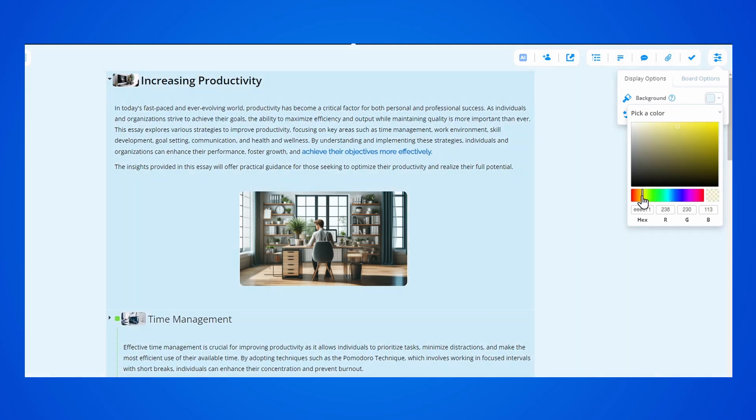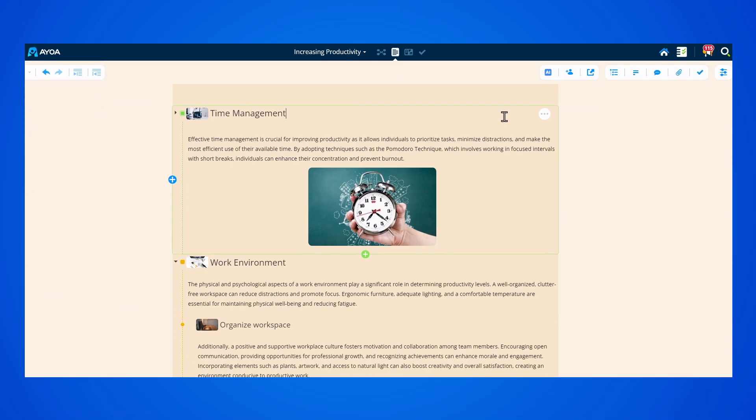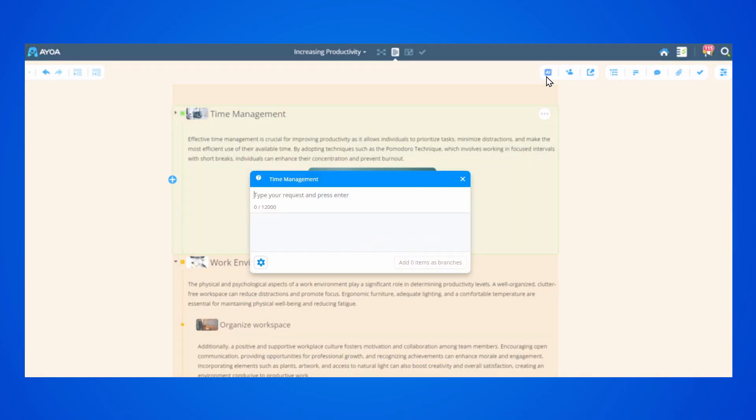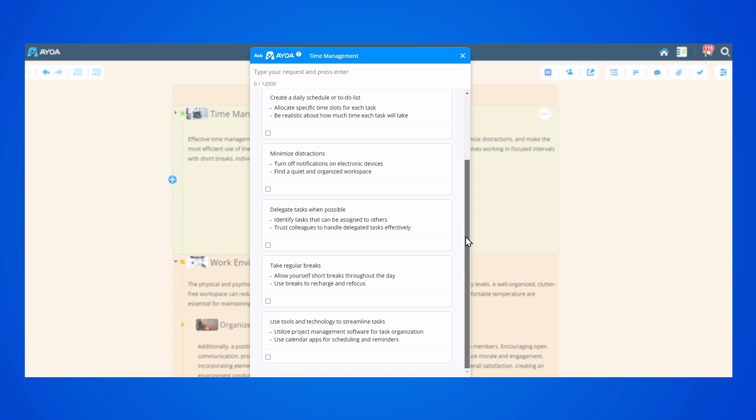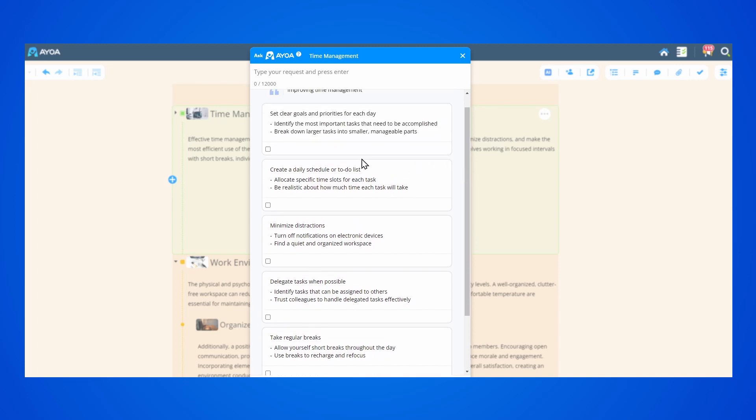If you're stuck at any point and need some ideas, you can access our AI assistant. Click on a topic, then tell the AI what you need help with, and you'll get some new ideas you can add to your document as topics.